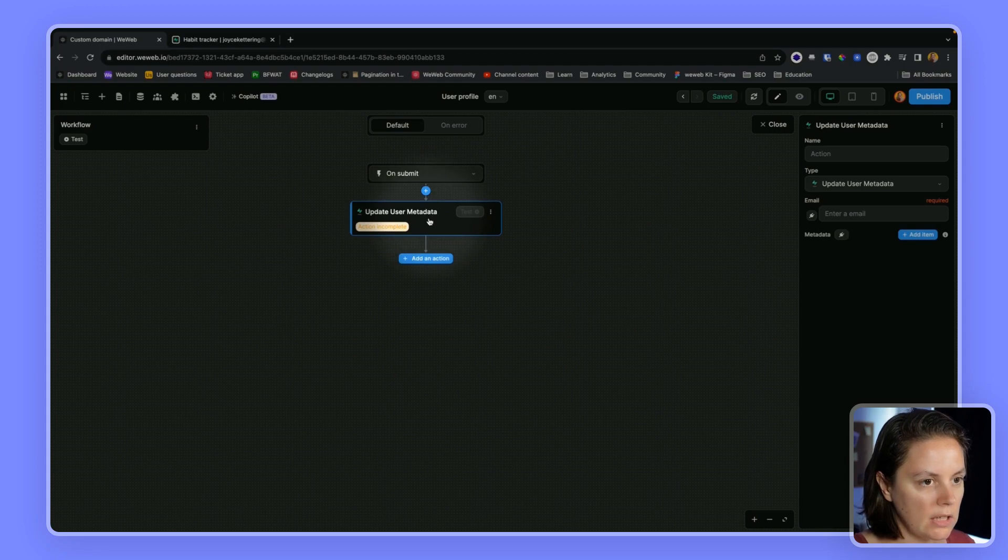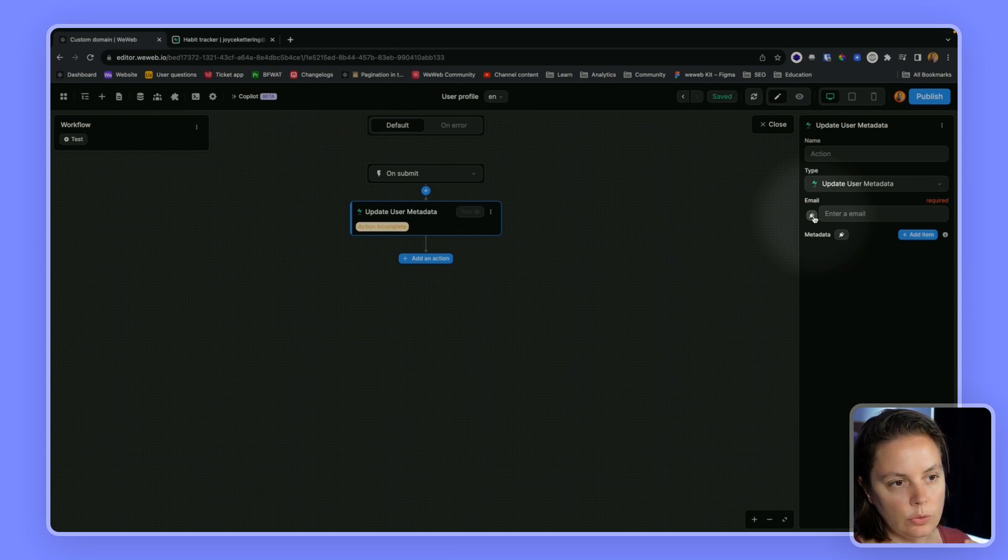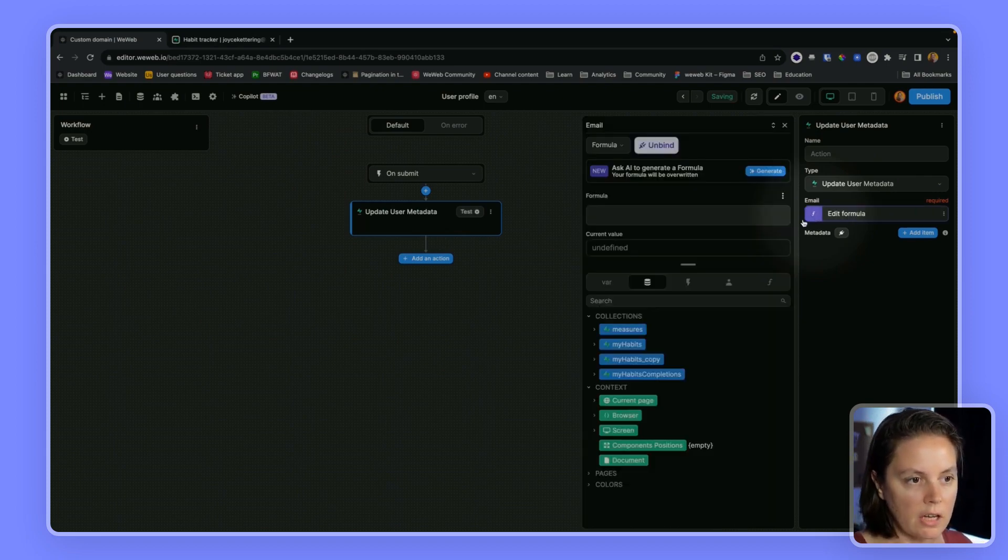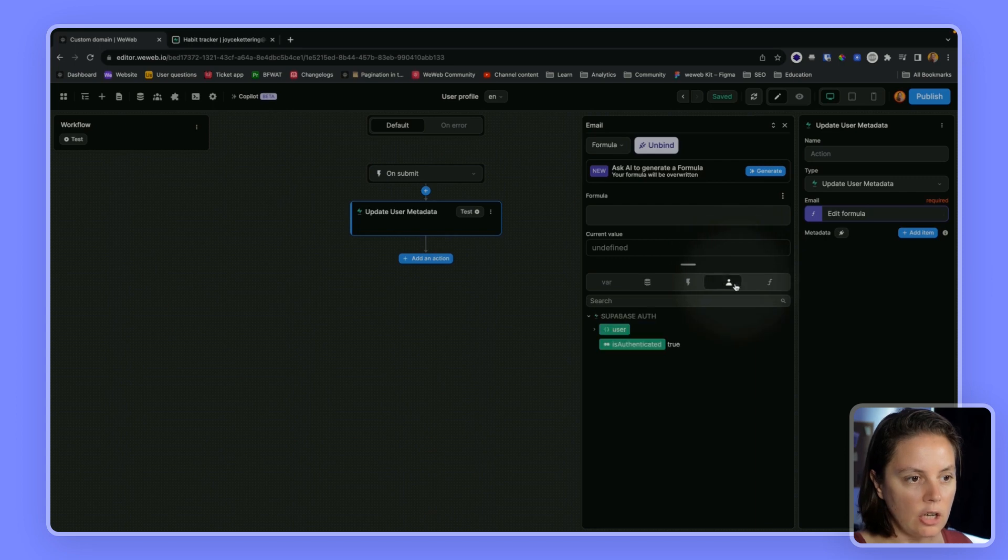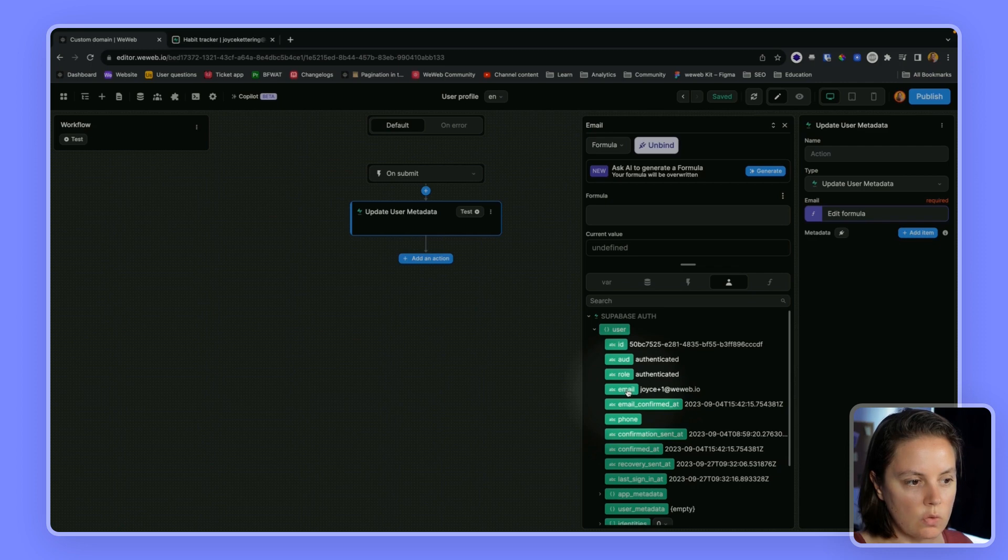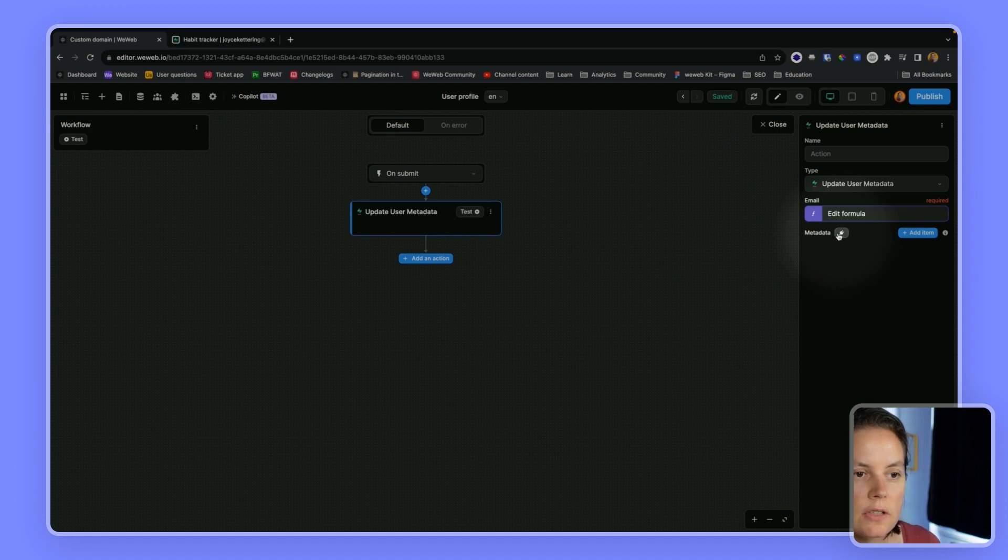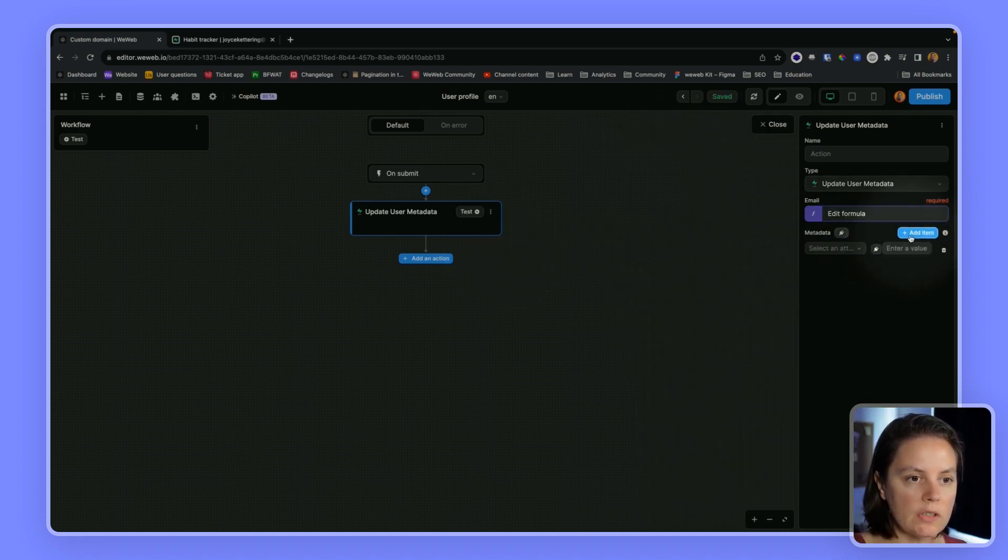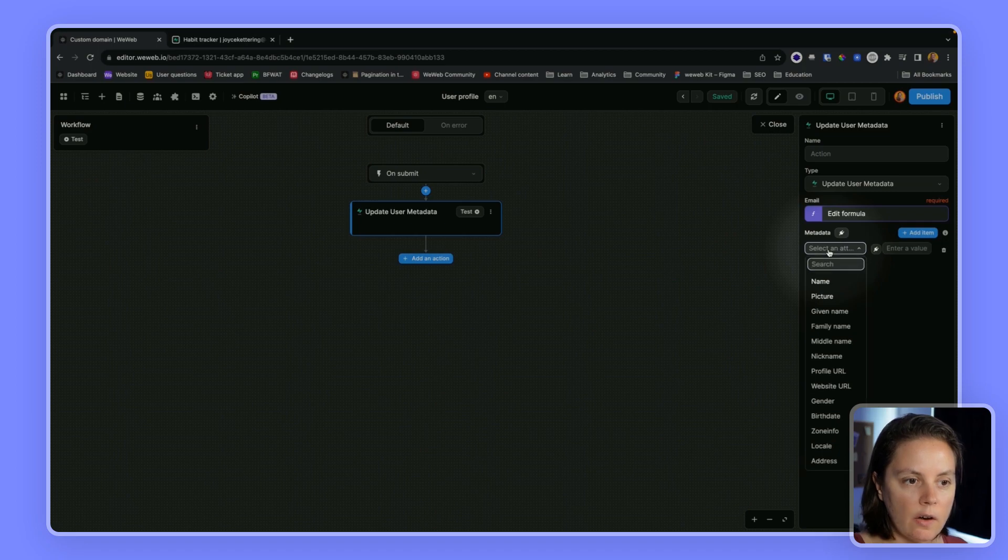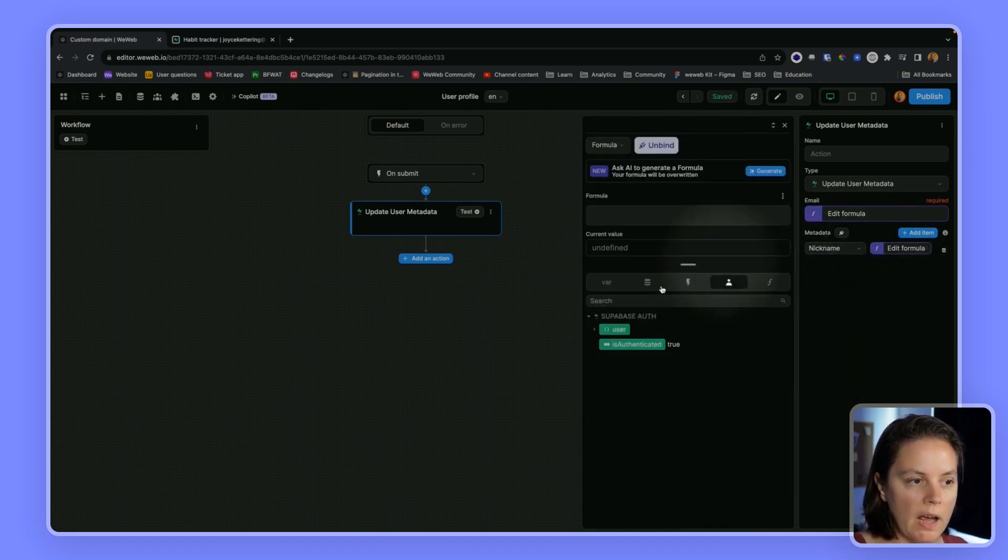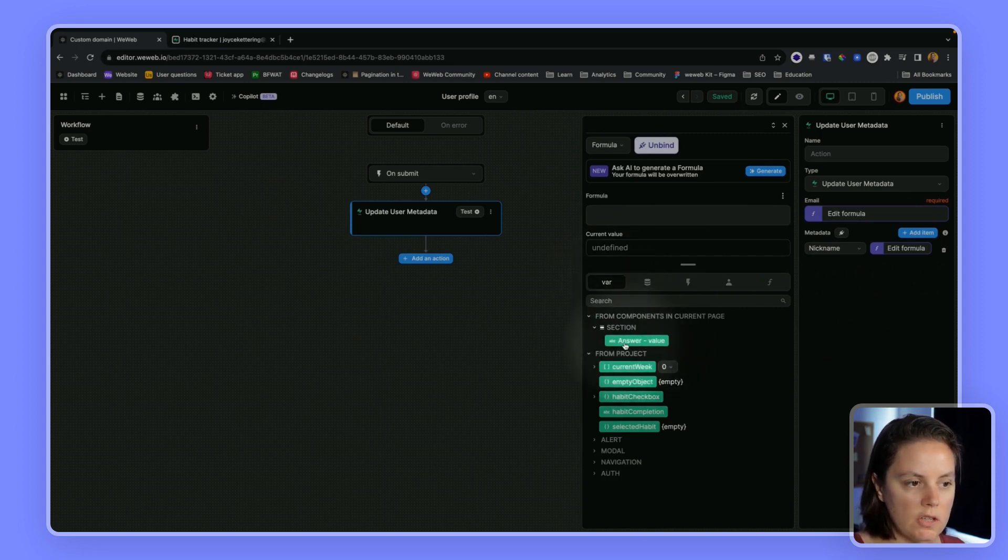I'll need to tell this action what the email address of my user is. Here I can bind to the user who is currently authenticated, joyce plus one at weweb.io. I have two options: I could bind a JSON object or I could add an item. Here for example, select nickname and I would bind the value to the input that I have on my page.